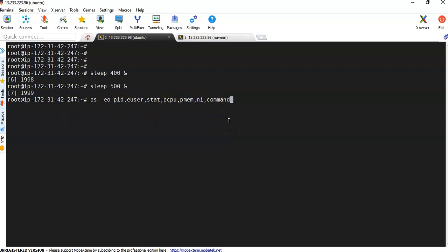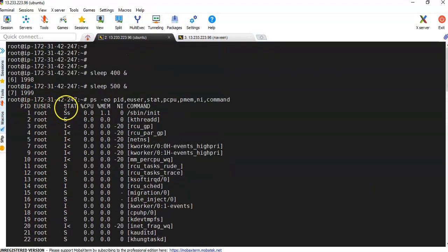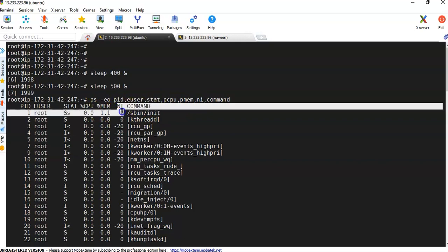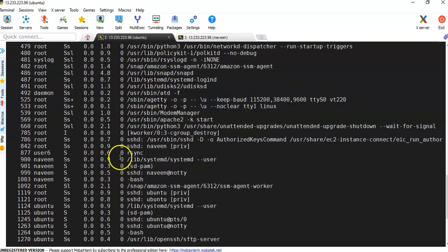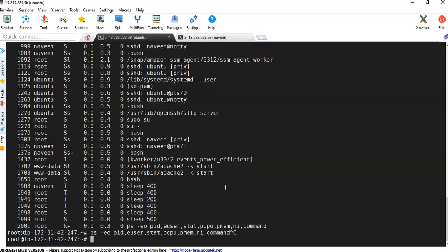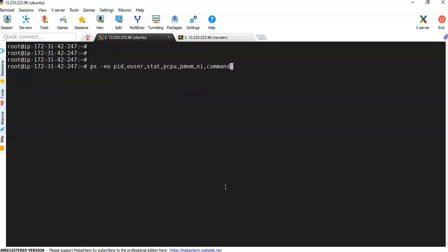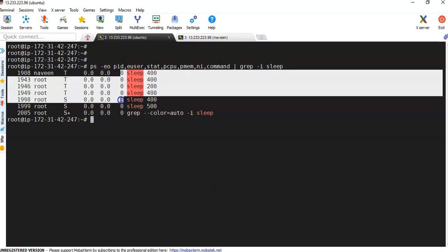After hitting enter, you can see the output showing process ID, user account, statistics, CPU, memory, and the NICE value column. Most processes show a NICE value of 0, and some system processes show -20. As mentioned, the OS treats each process equally. I'll clear the screen and run the same command again with grep -i sleep to filter just the sleep processes — you can see their NICE value is 0.